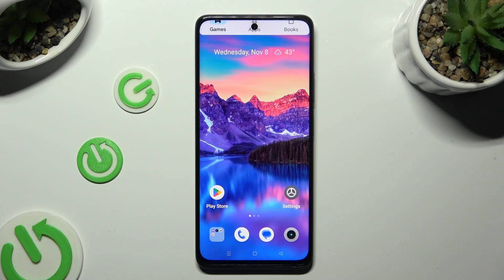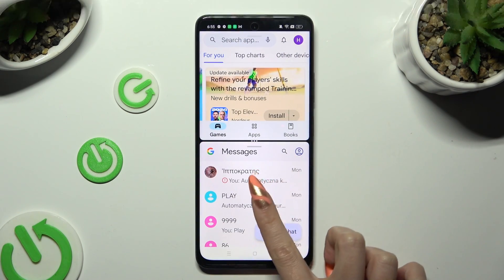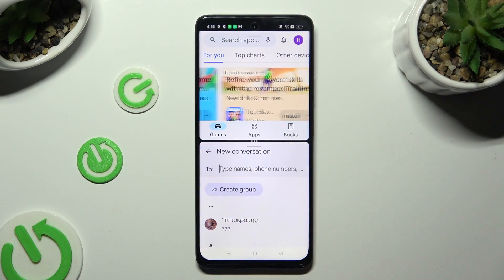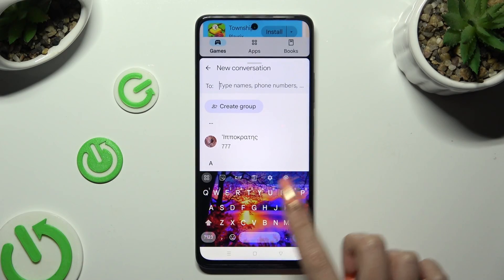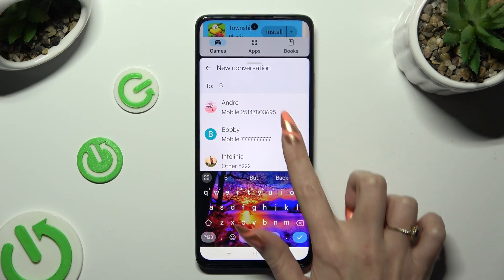Then just select the second app. As you can see, now I can use both at the same time.